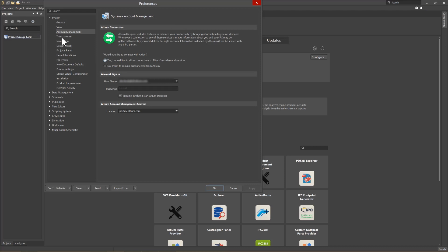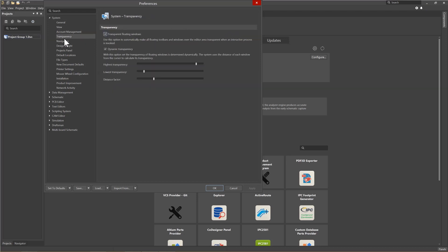Continuing to look at the system preferences for transparency, here you'll note that both the transparent floating windows and dynamic transparency are checked. Enabling these two options is recommended to hide pop-up toolbars if they would block the current operation. The best example of this is when you place a component out of the library on the schematic sheet. The library panel hides to allow for the placement of the component on the schematic.